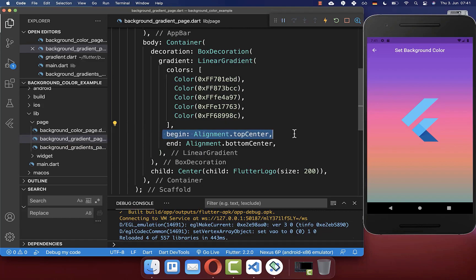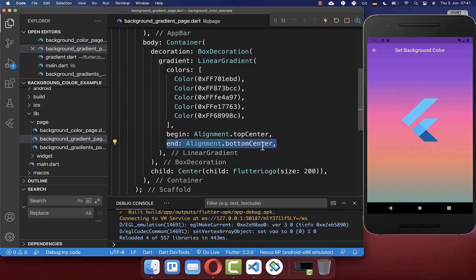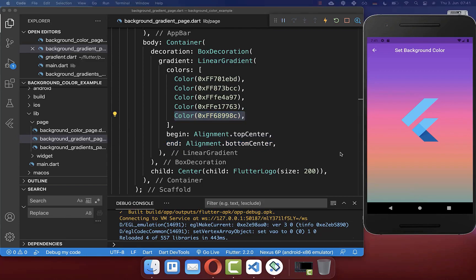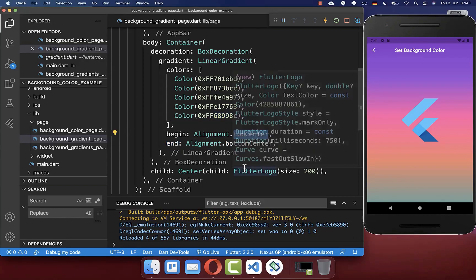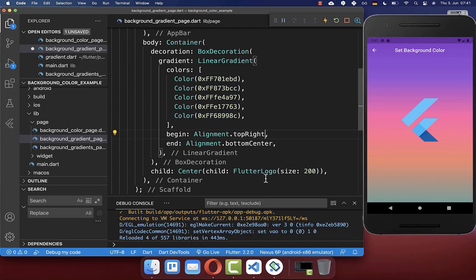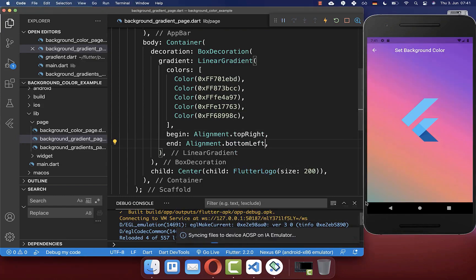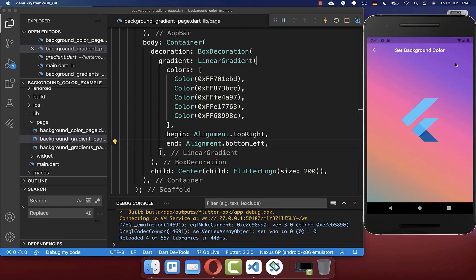Currently the gradient starts at topCenter — the first color displays there and the last color ends at bottomCenter. To make it more interesting, you can change the direction: set begin to Alignment.topRight and end to Alignment.bottomLeft. Now the gradient goes diagonally from the top-right corner to the bottom-left corner.